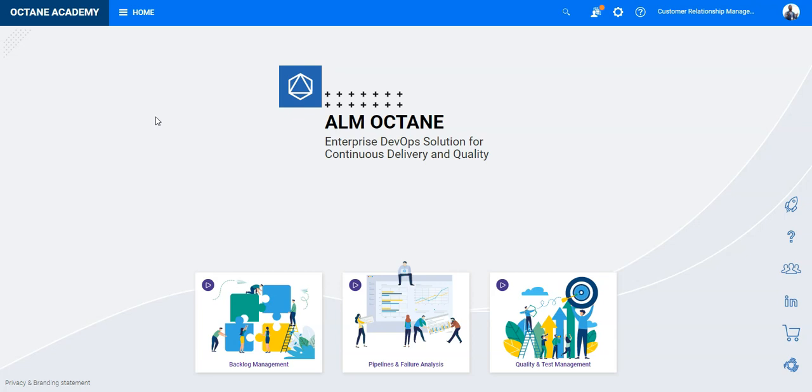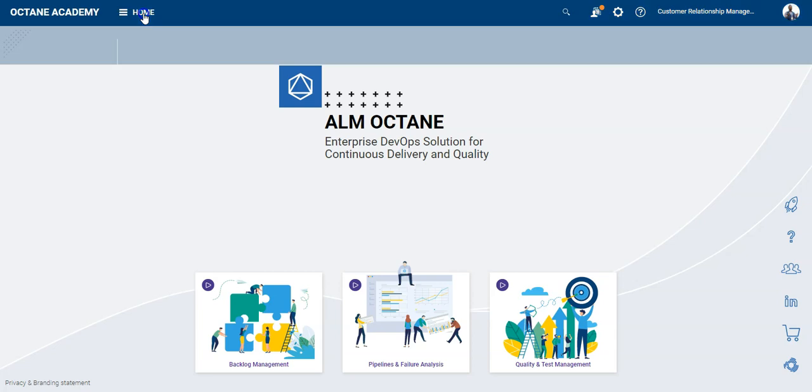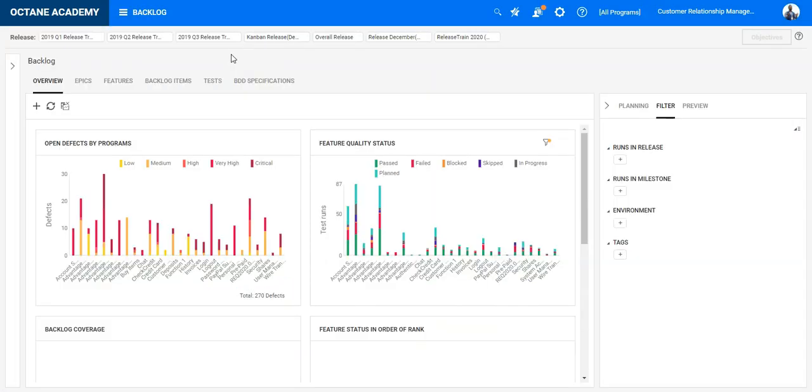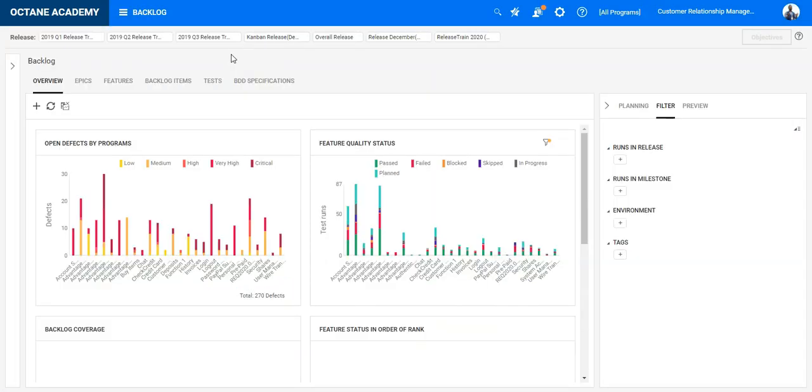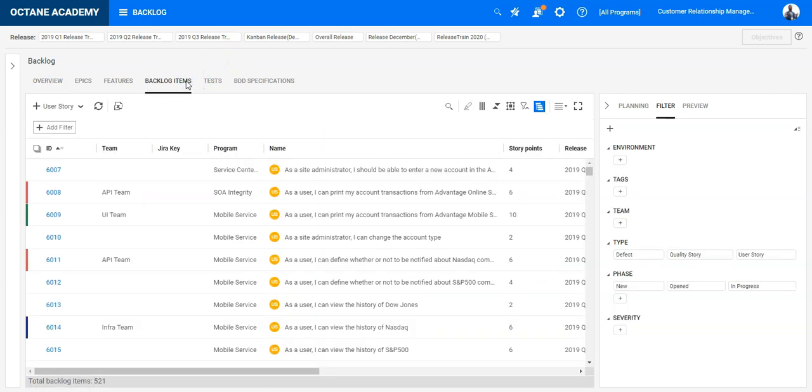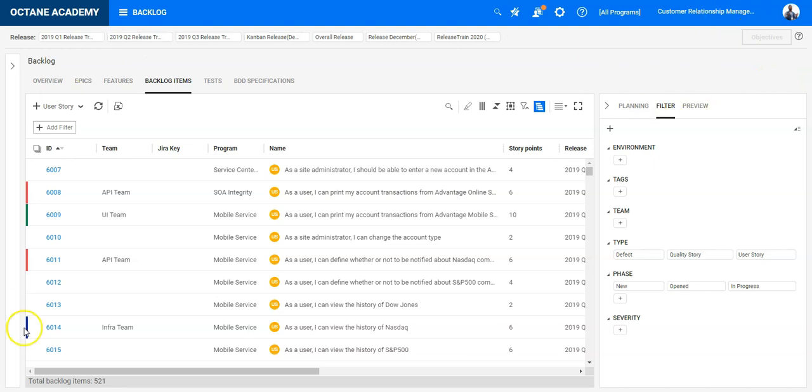So let's start with the backlog module. In the backlog module, I will now go first to the backlog items tab and see all my backlog items. In total, 521 for this specific workspace. I can see it in this grid view.